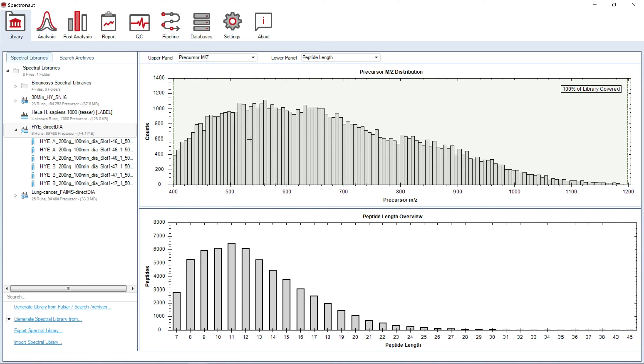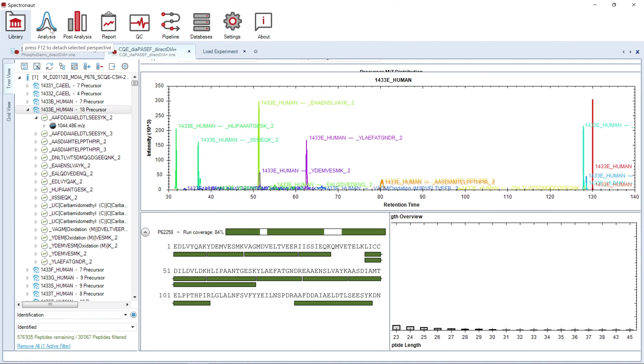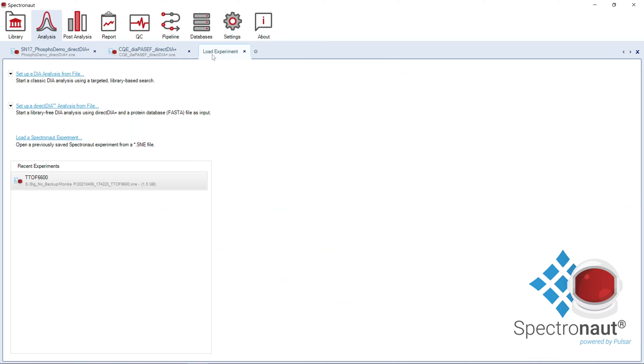Moving to the analysis perspective, you can set up DIA analysis either using a previously generated Spectral Library or by utilizing DirectDIA, a proprietary diagnosis workflow for analyzing DIA data without the prior step of library generation.